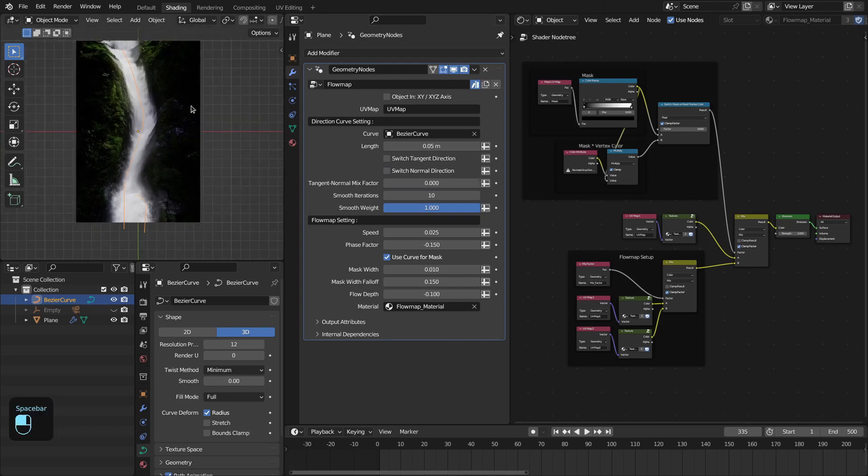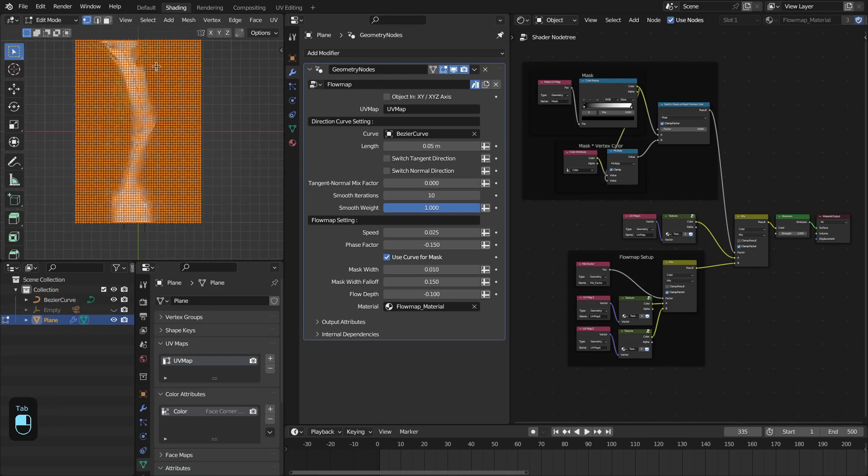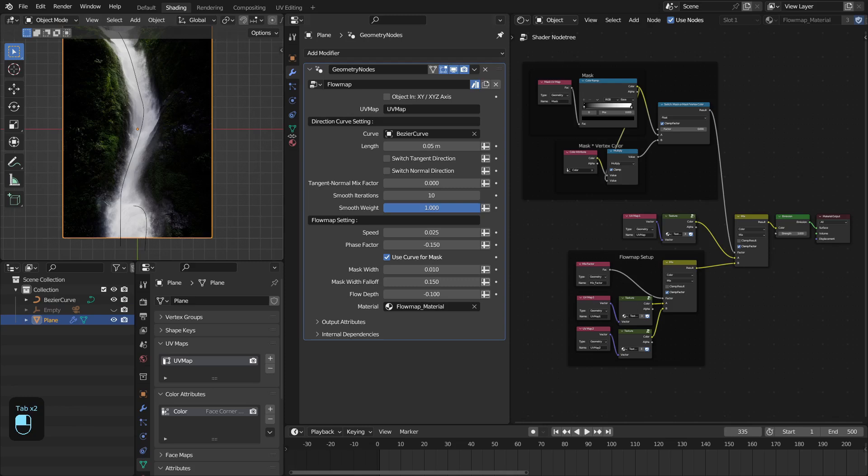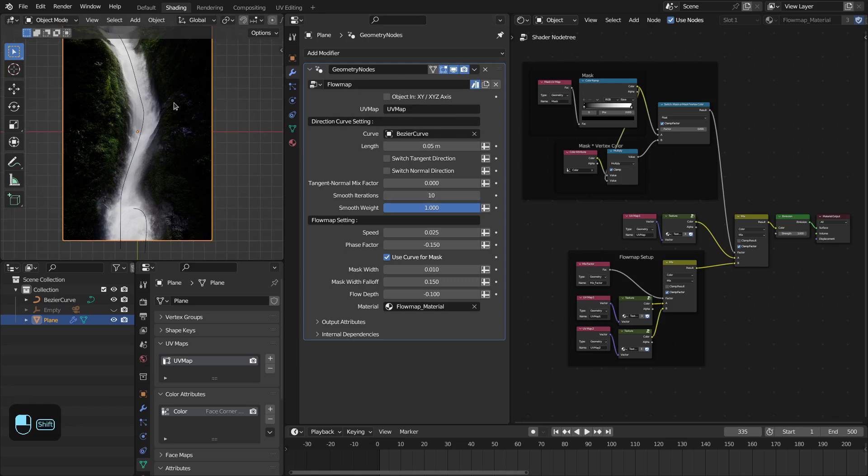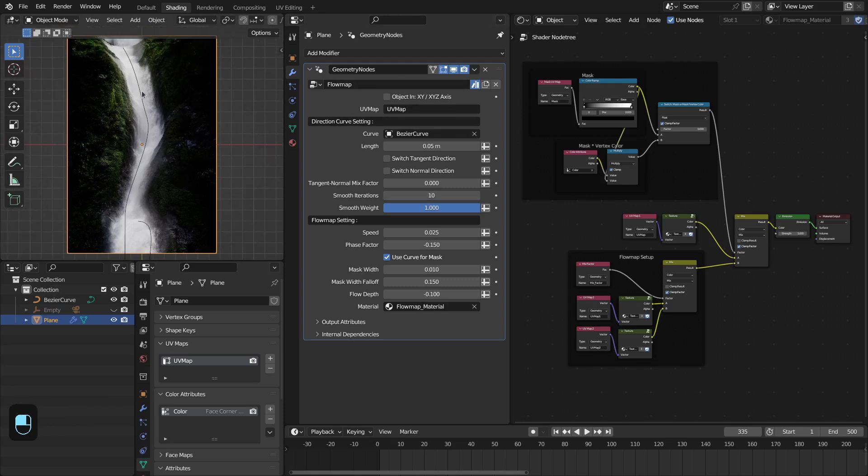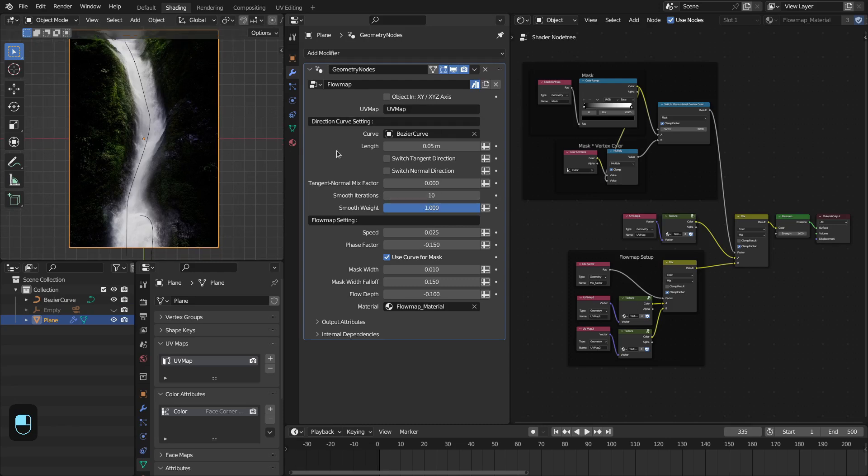Because our input mesh has a finite number of verts as well as this curve, to smooth the sampling for the direction you can use this option. After this you have flow map settings.